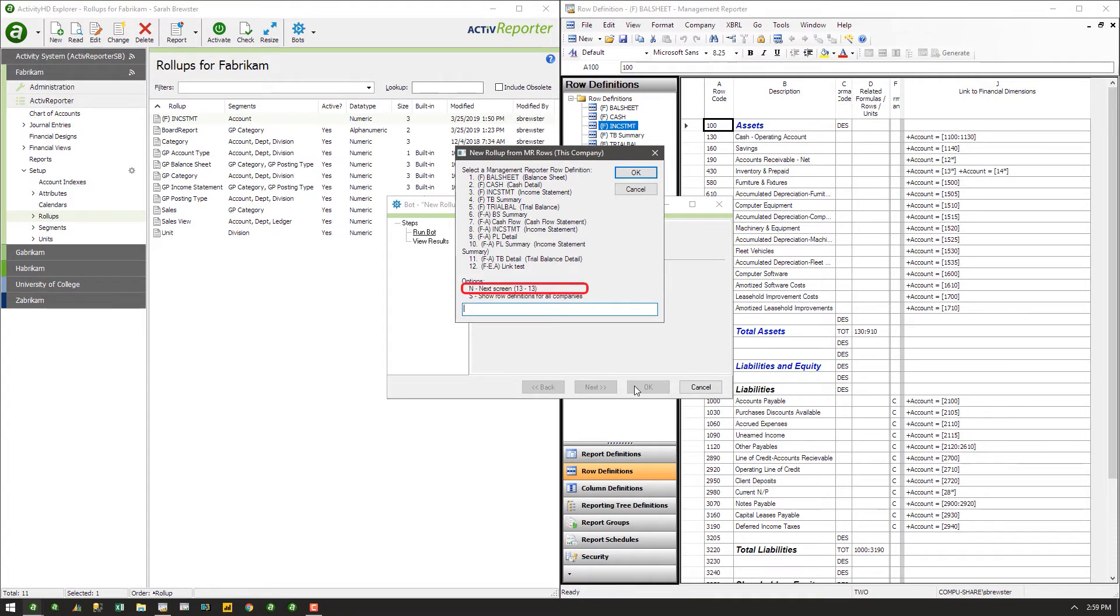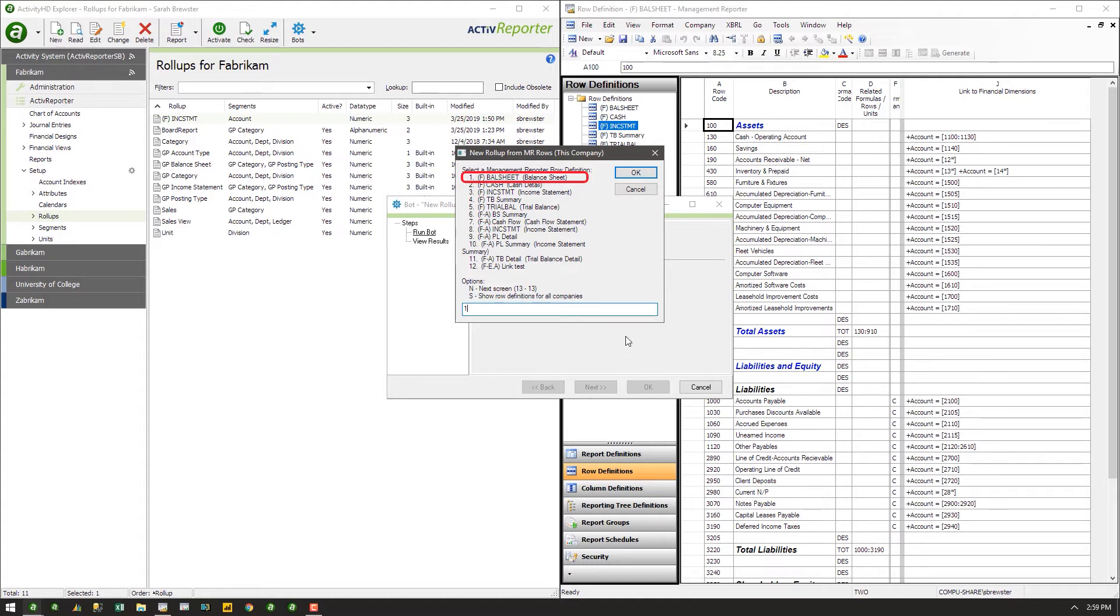or use the N and P keys to navigate through multiple pages. When you find the row definition you wish to transfer, enter the corresponding number and click OK.